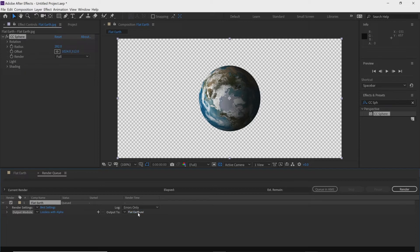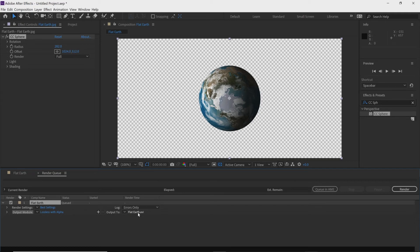Once you have that, go to Output To and click on the flat earth file. This allows you to name it and place it in the proper folder. Make sure you name it something you can remember — for example, your first name and what you're working on, like 'flat earth no background,' since no background means transparent background.